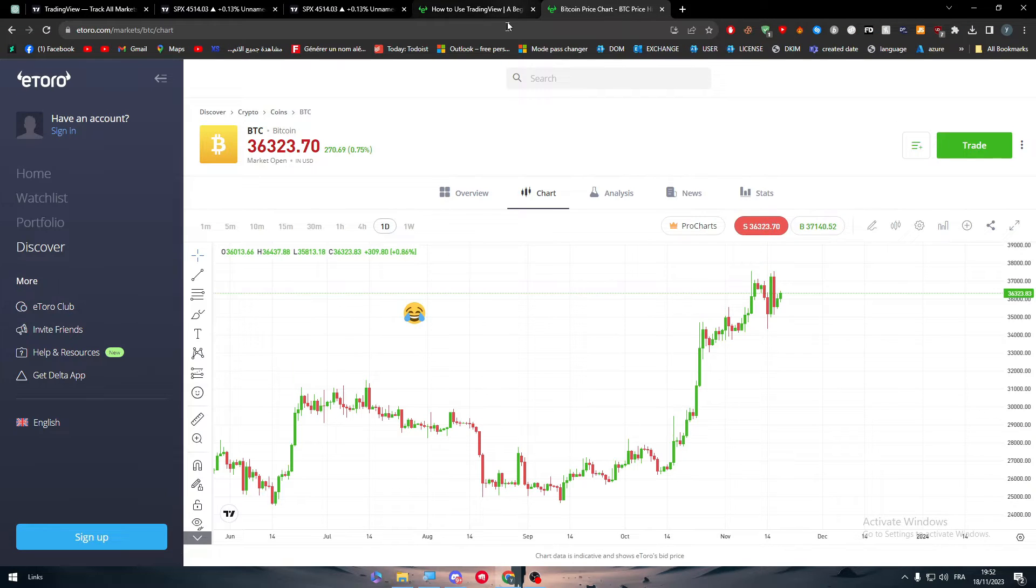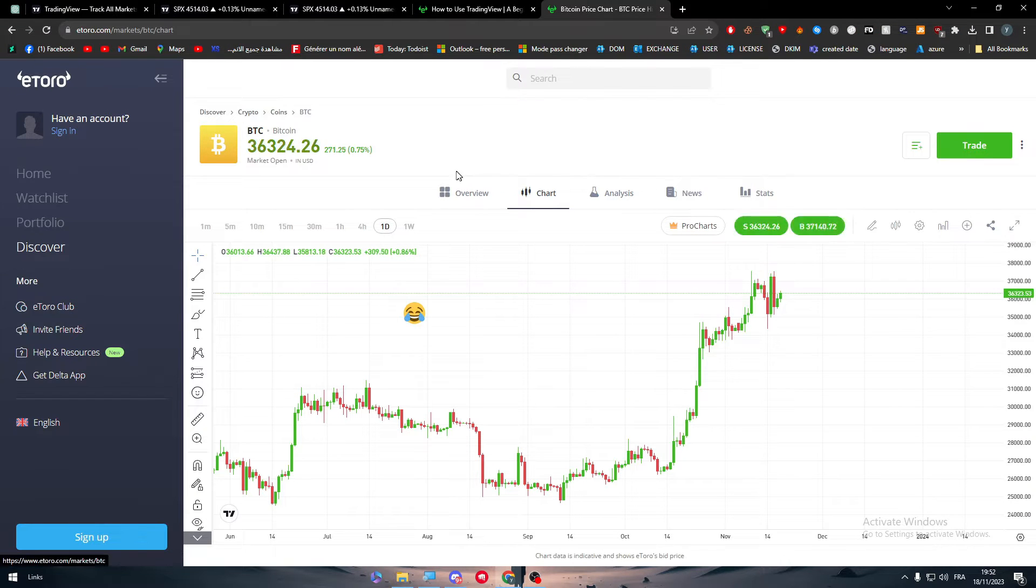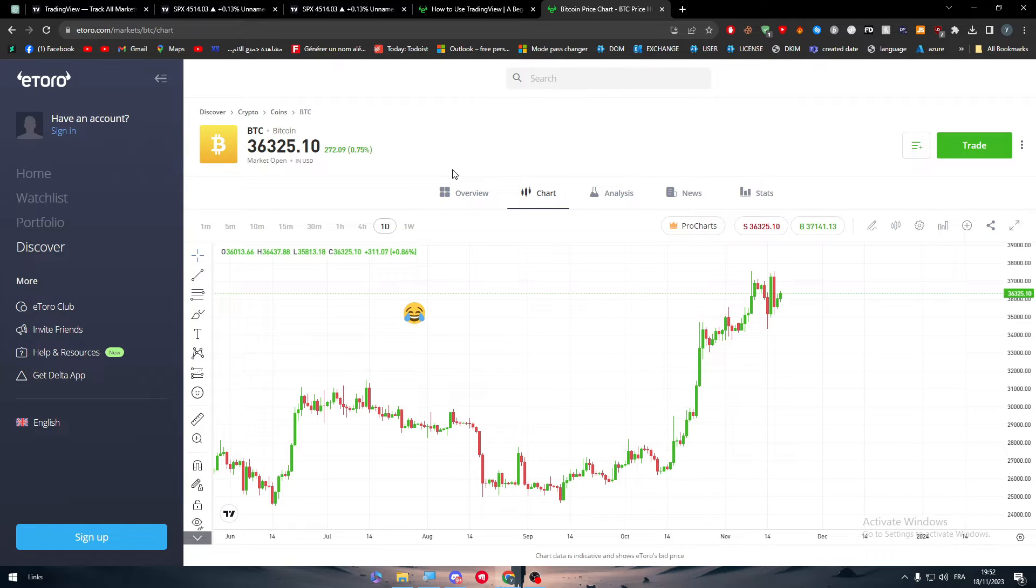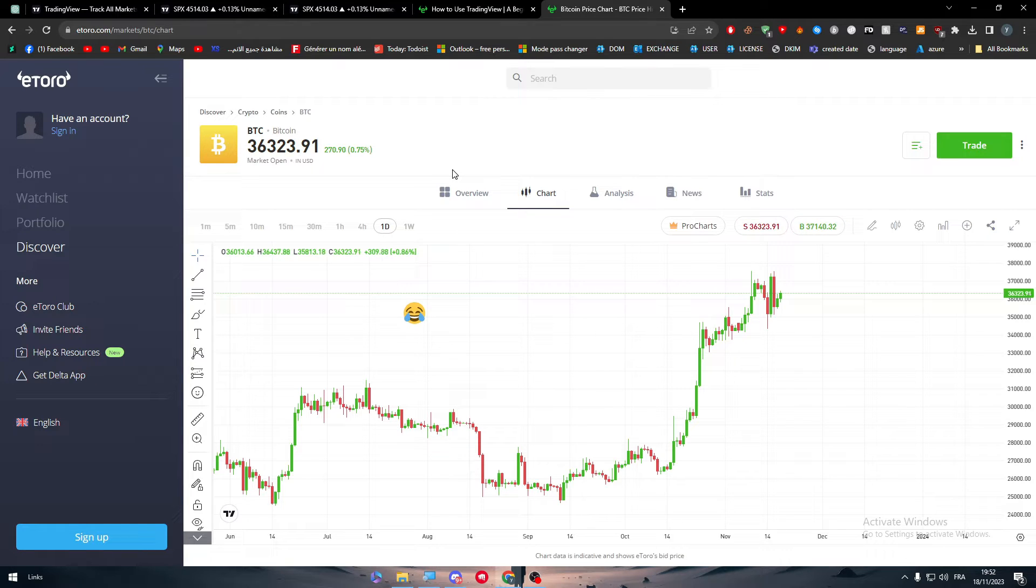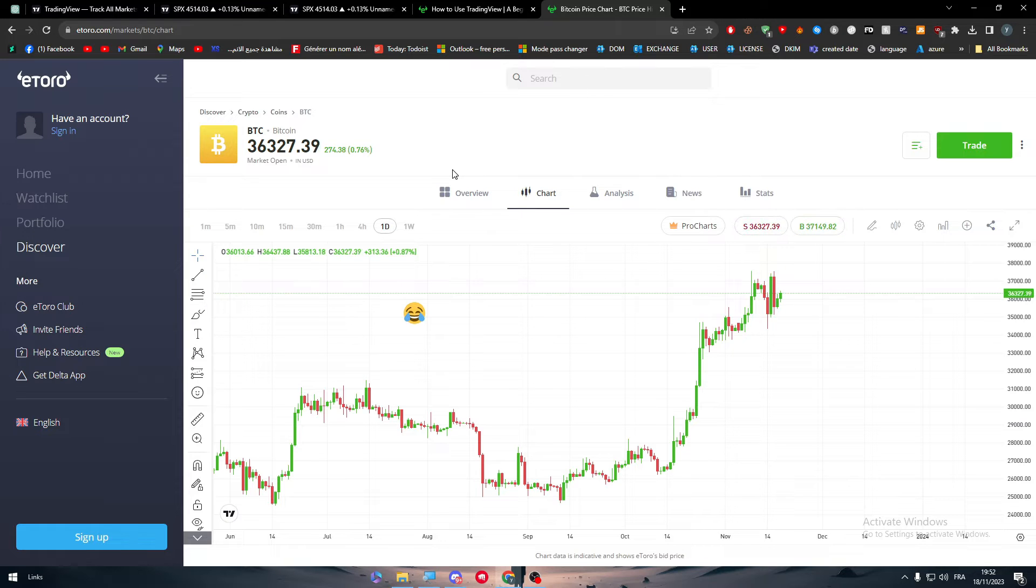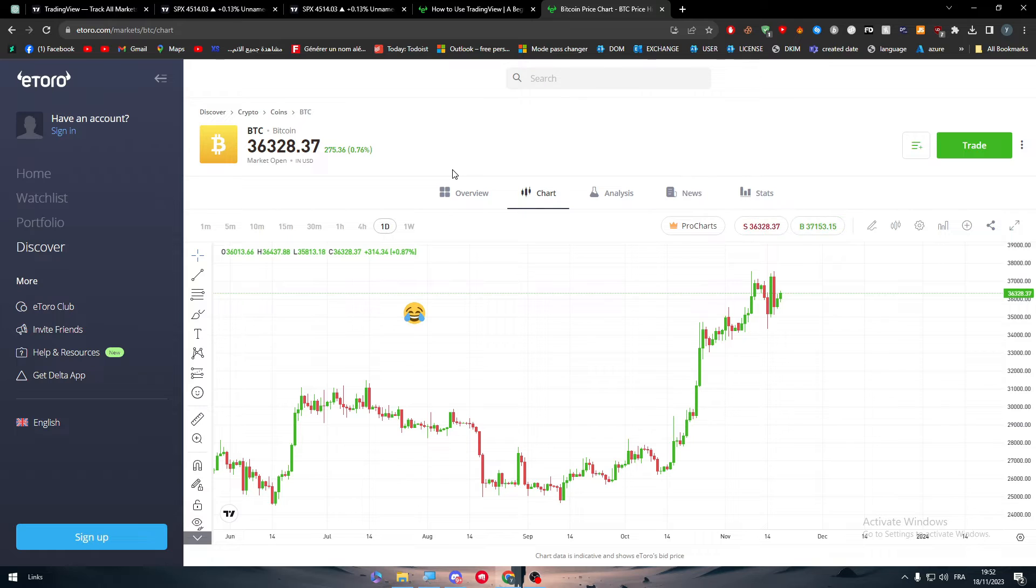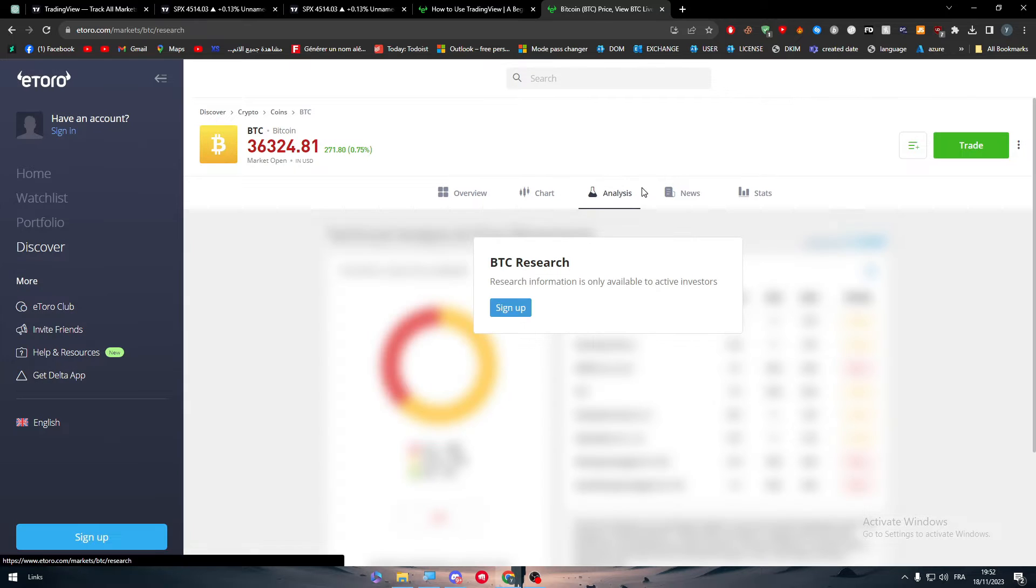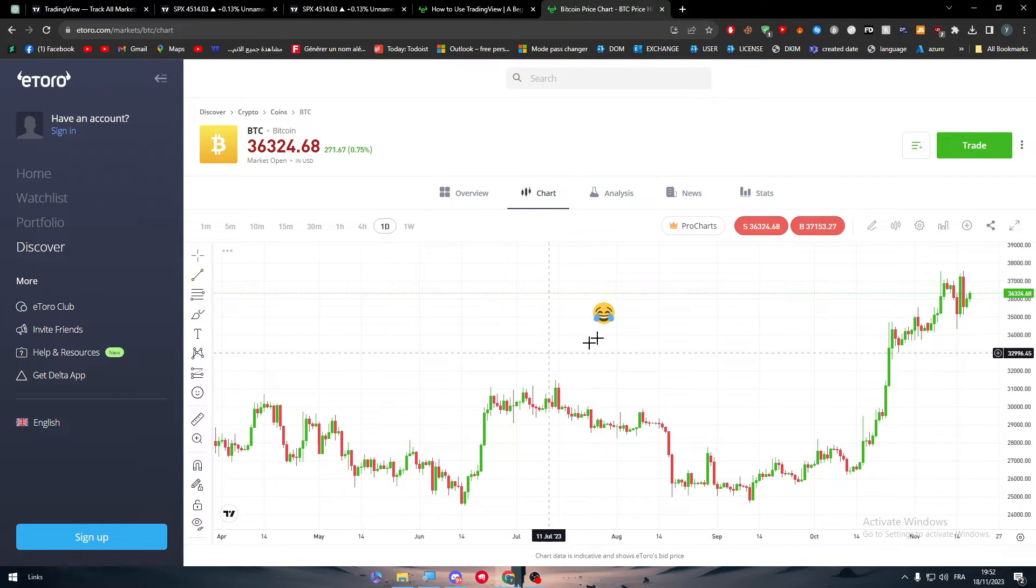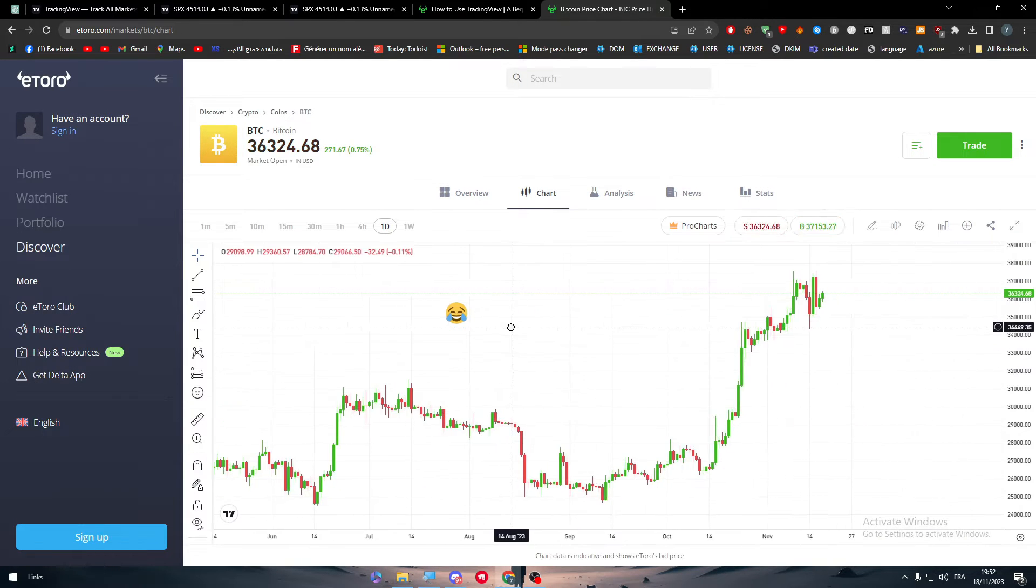So basically there is nothing much to do. The fact that you have an eToro account means that you own TradingView integrated in your eToro account by default.